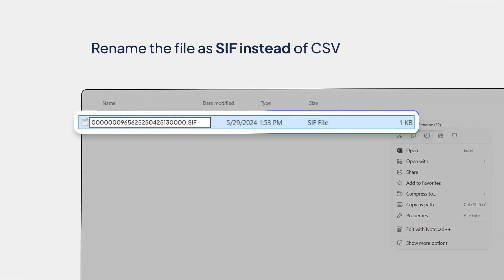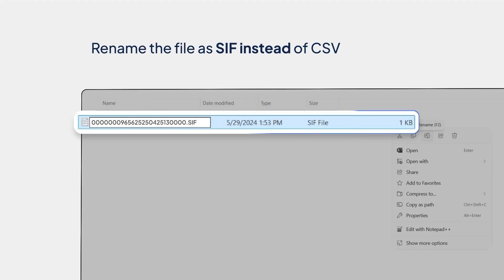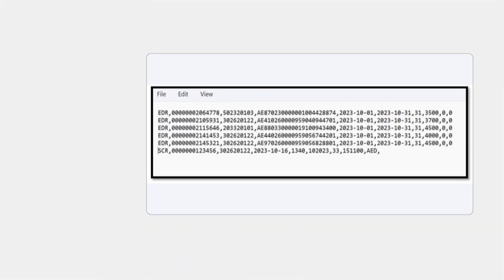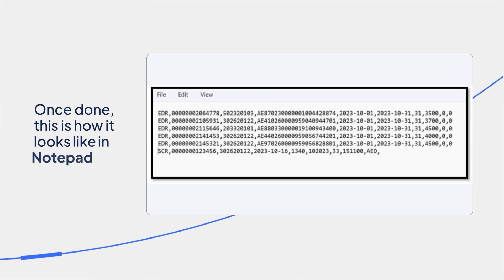Rename the file as SIF instead of CSV. Once done, this is how it looks like in Notepad.